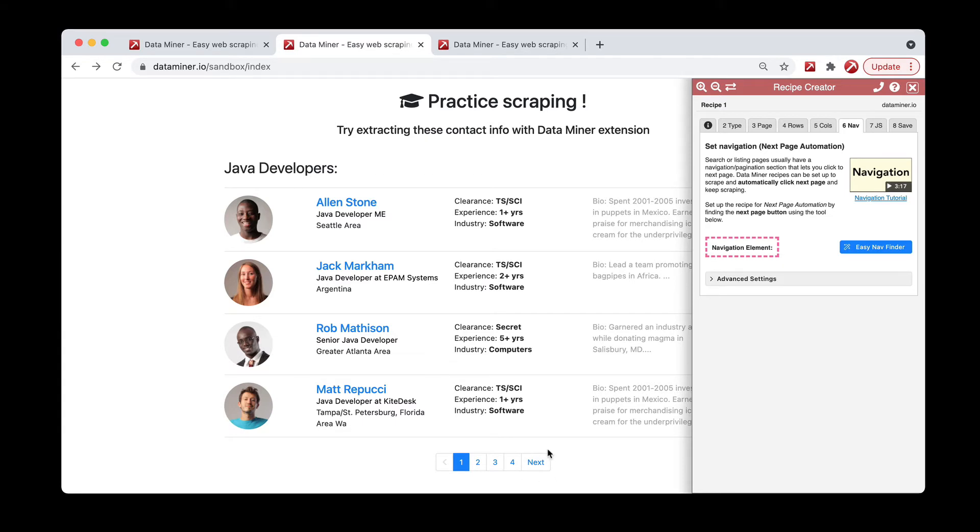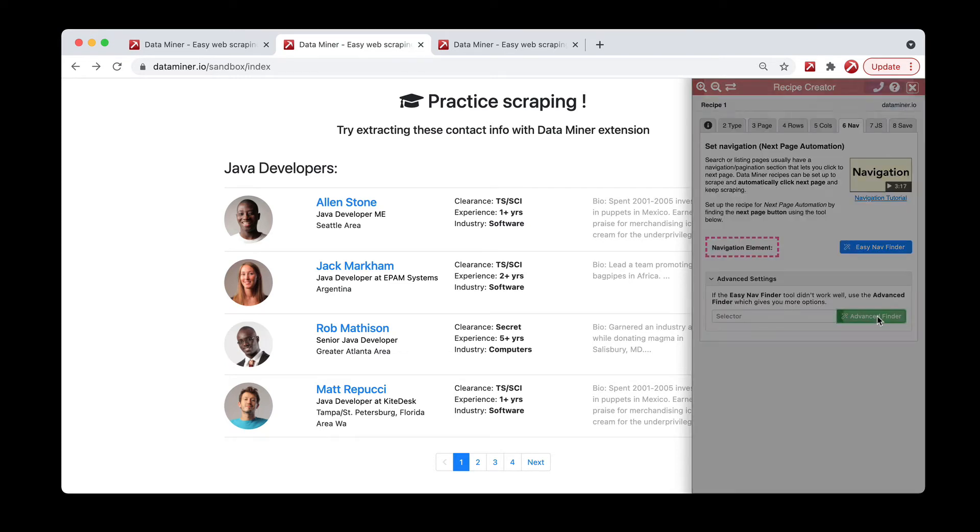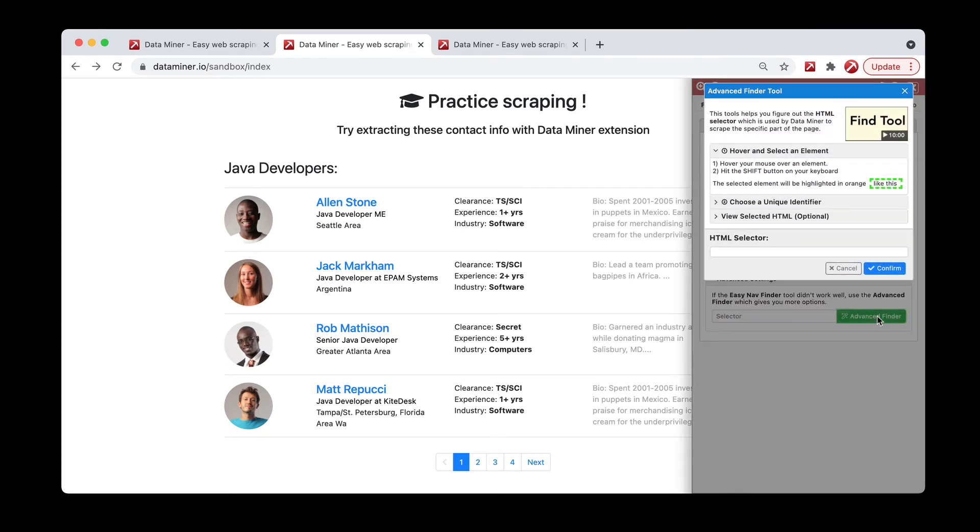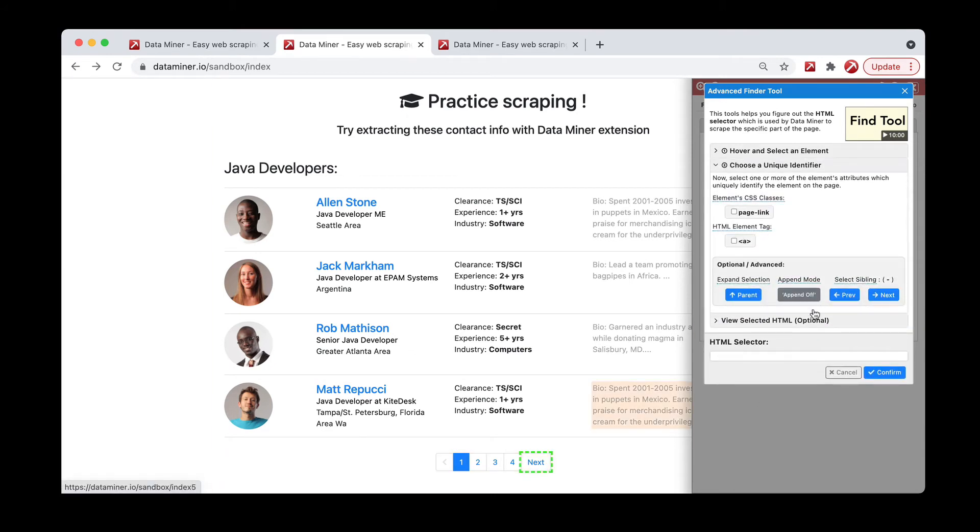We can actually use that in our selector. So again, we do advanced settings, click advanced finder, and I hover and shift over that next button. As you can see, we now no longer have a class for next.